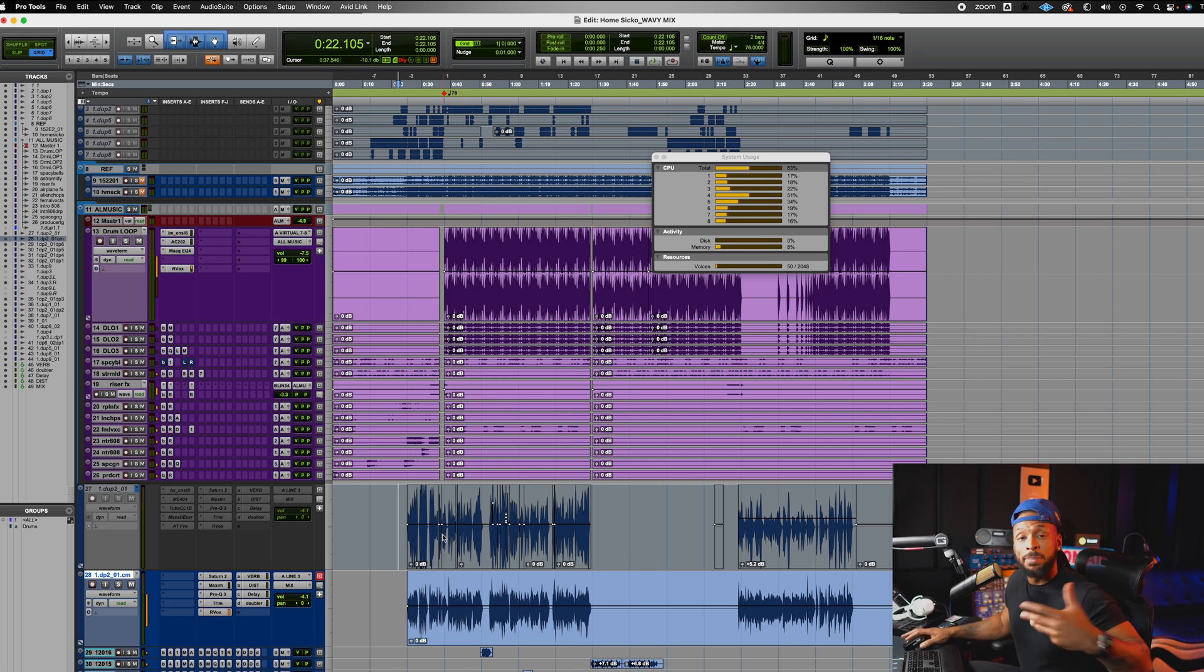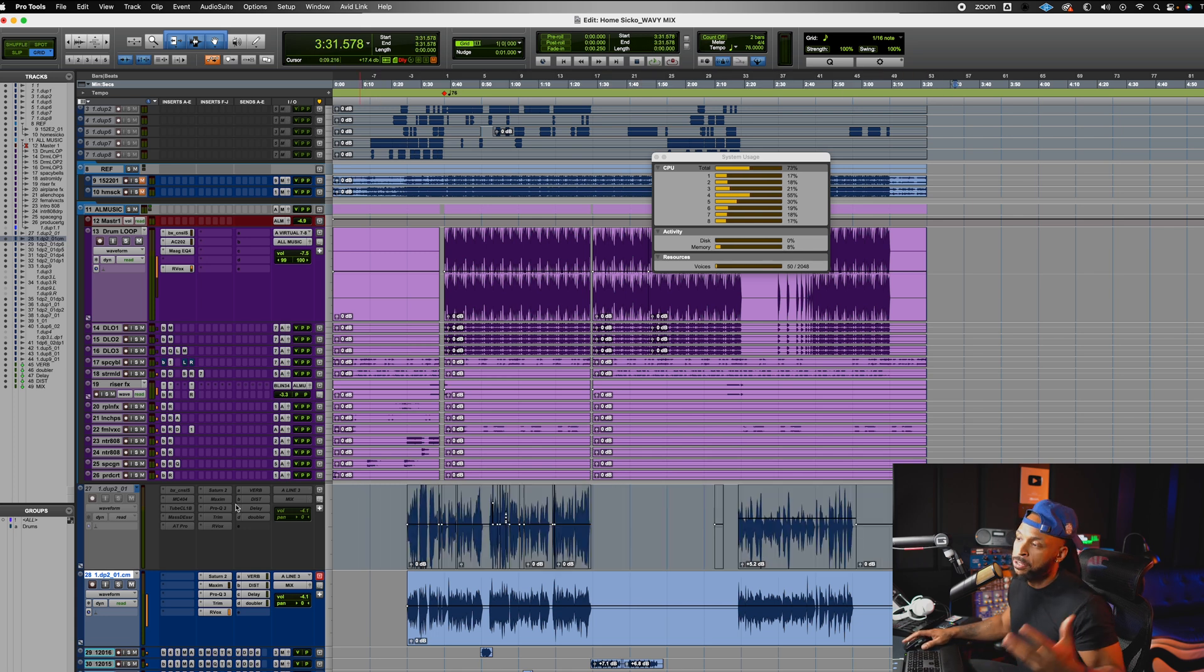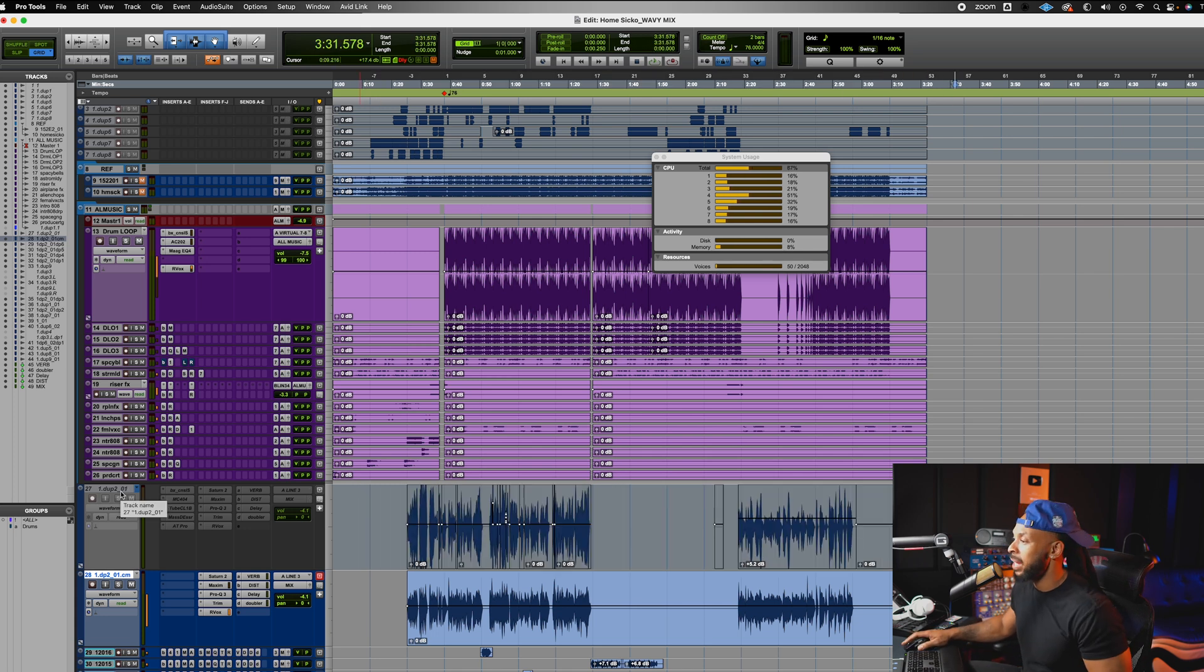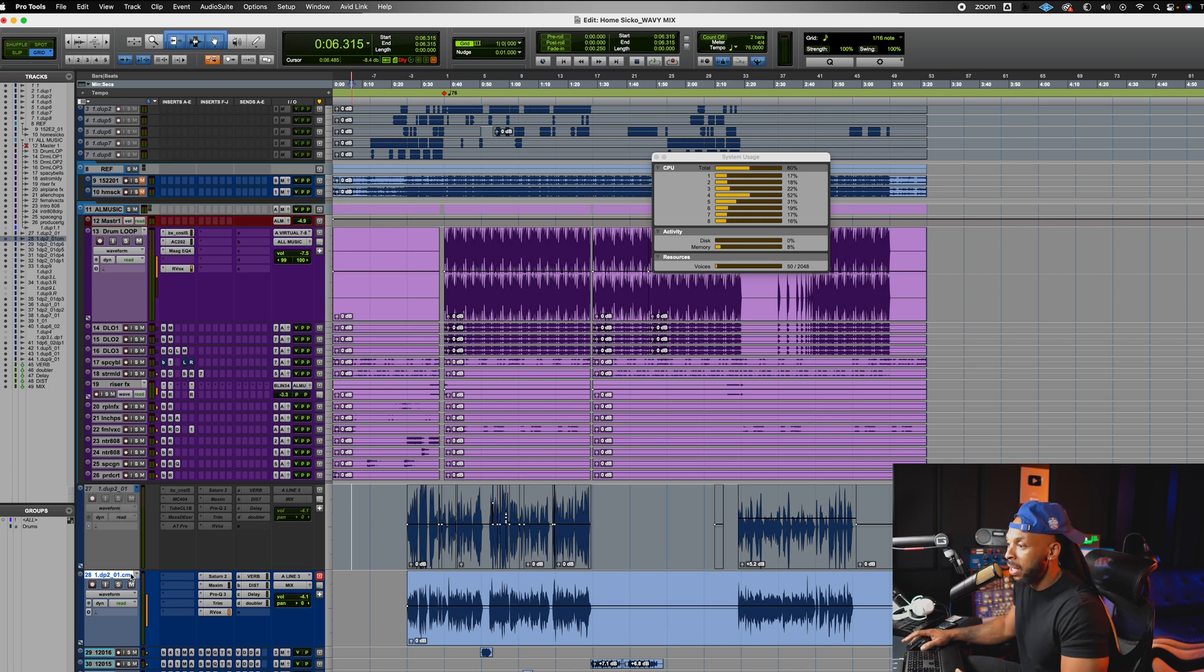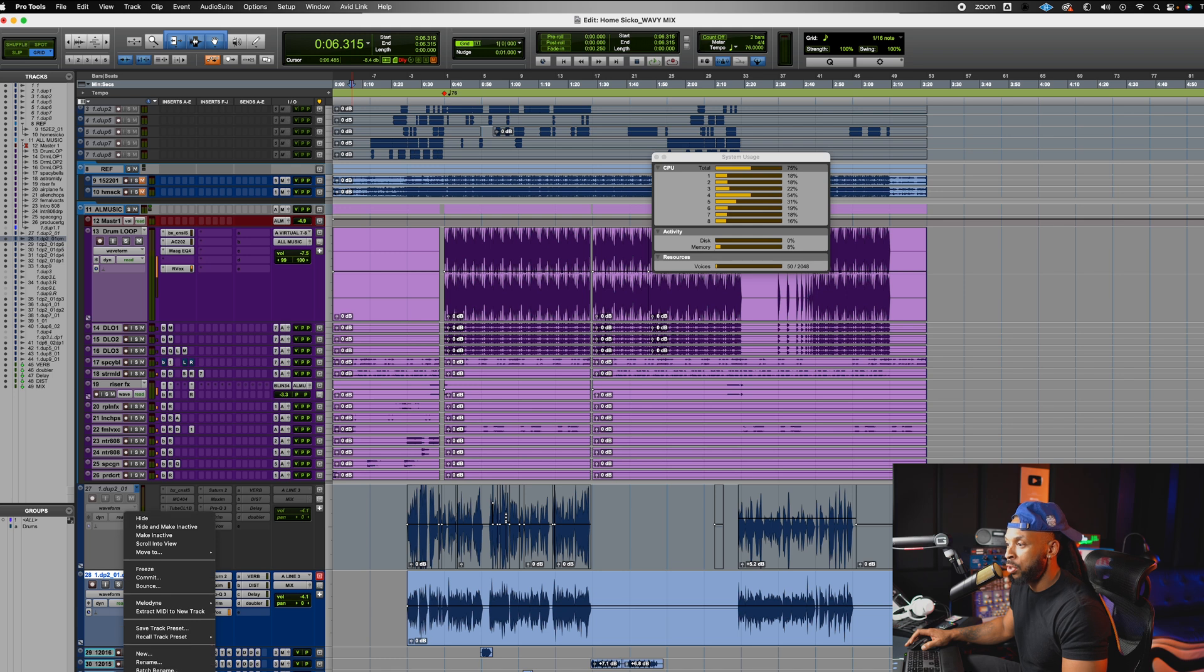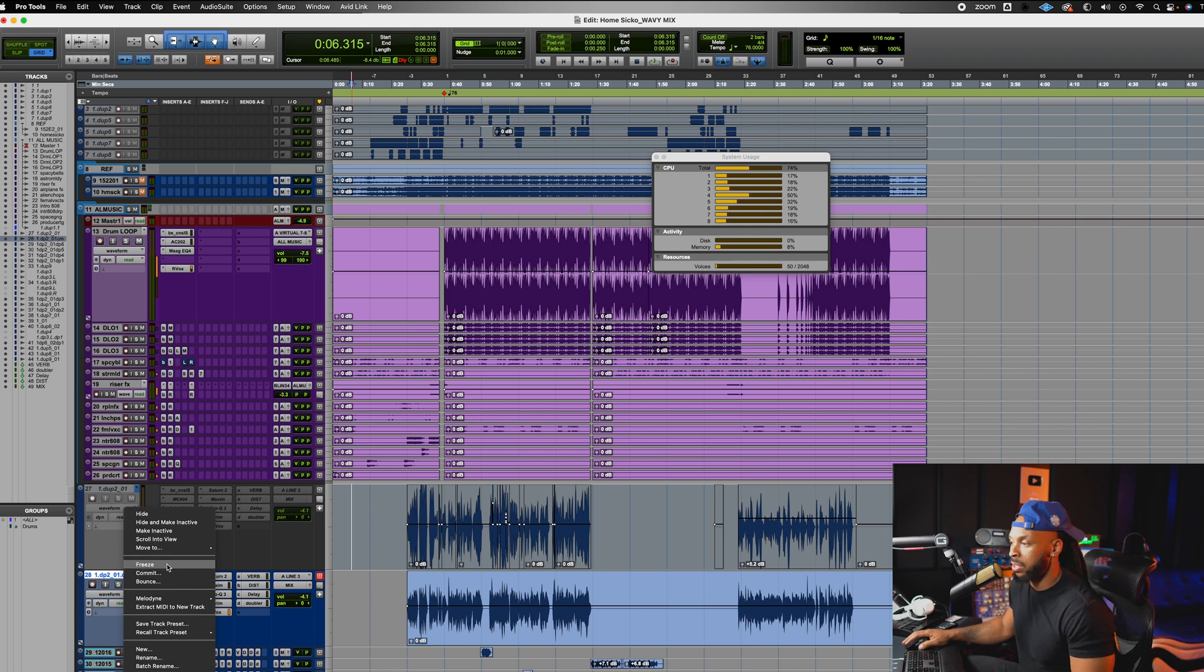But the benefit is that I still have the untouched track here that I can choose to hide if I want to and bring it back later as I need it. So that is commit. You can also just right click on a track name plate and choose to commit the entire track as well or freeze the entire track too.